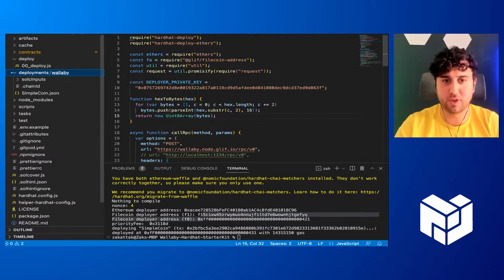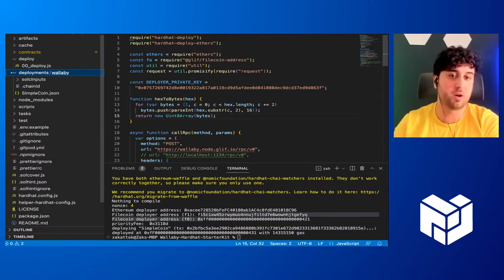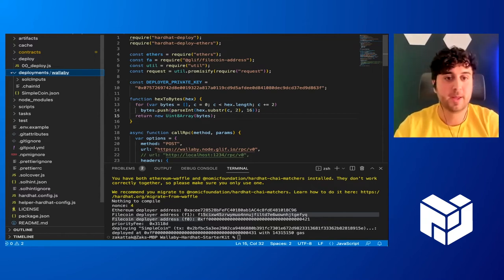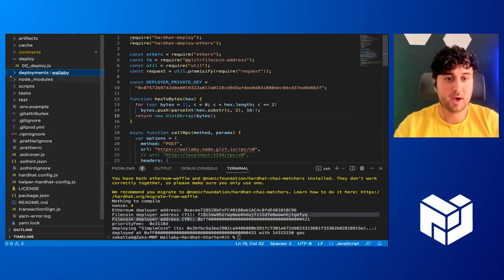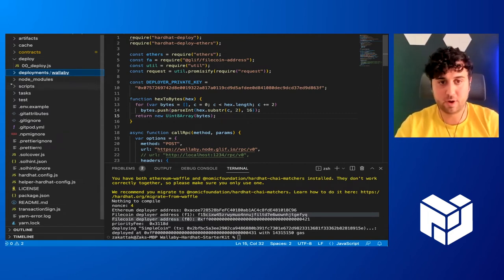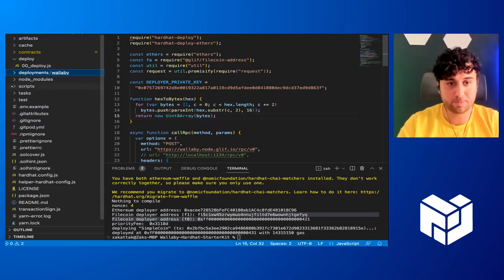Deployments, which just gives you some metadata on where your contracts that have already been deployed are deployed. Node modules, if you're familiar with that, pretty self-explanatory, NPM or Node modules.